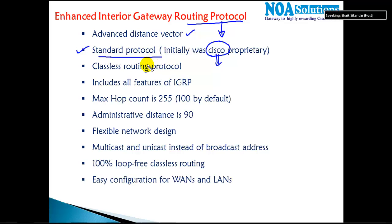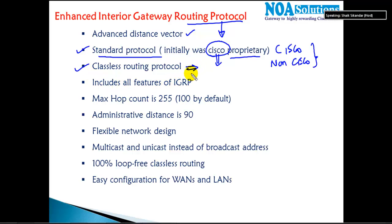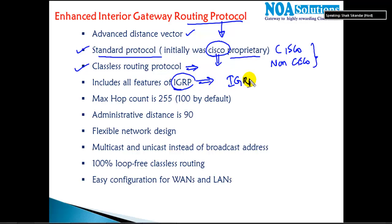It's no longer proprietary, so you can now run this protocol on Cisco as well as non-Cisco devices. Initially it was Cisco proprietary. It supports all the features of a hybrid protocol, like classless routing which carries subnet mask information, and it includes all the features of IGRP, because IGRP was later modified into EIGRP.